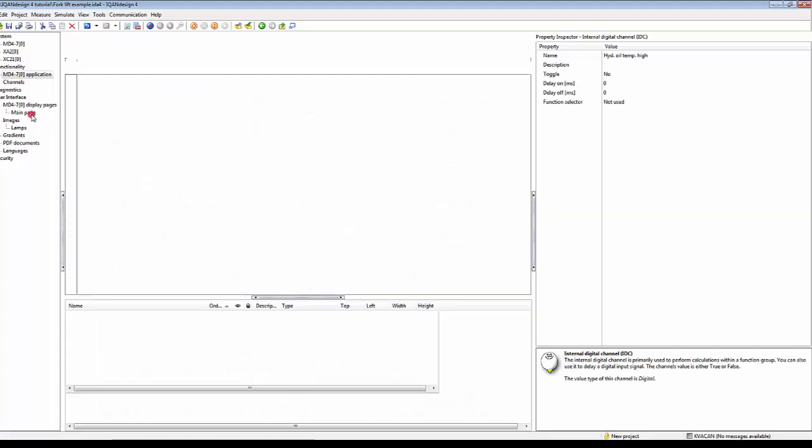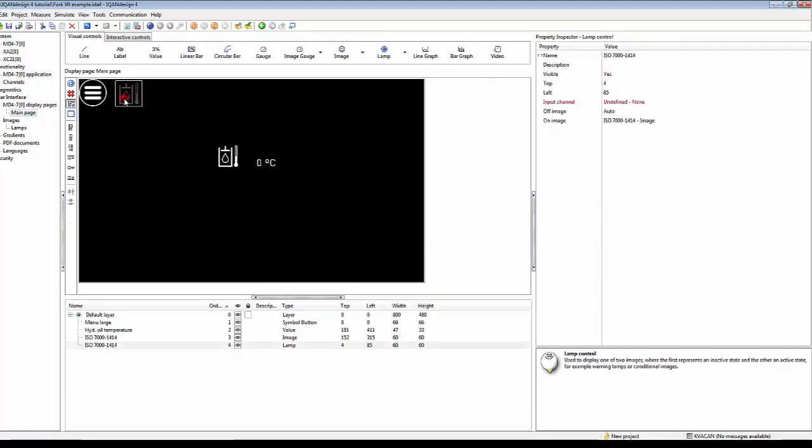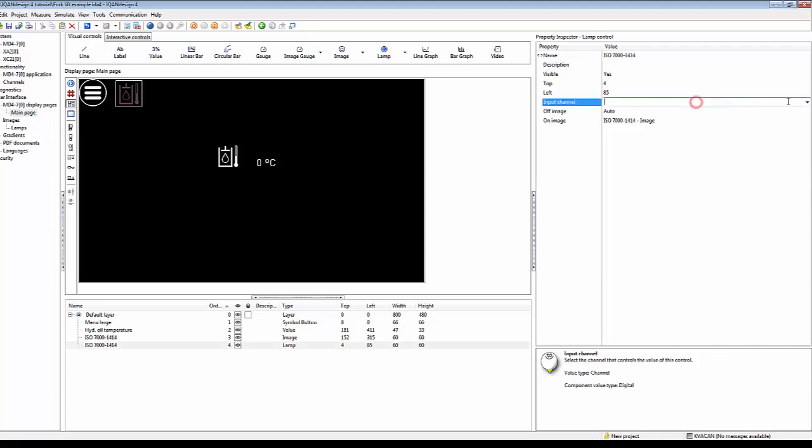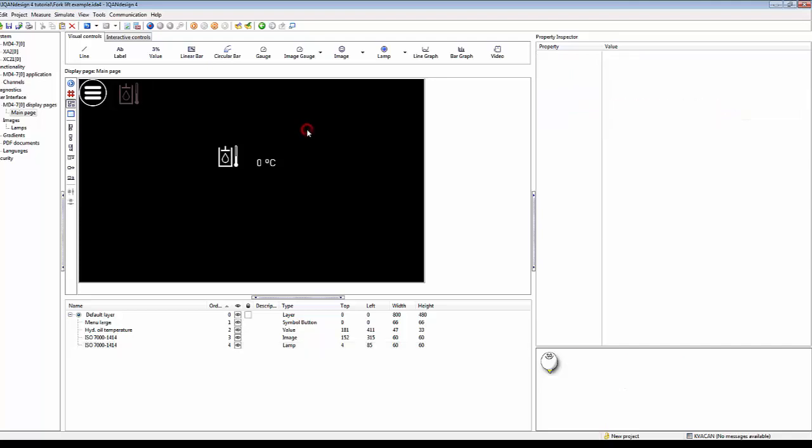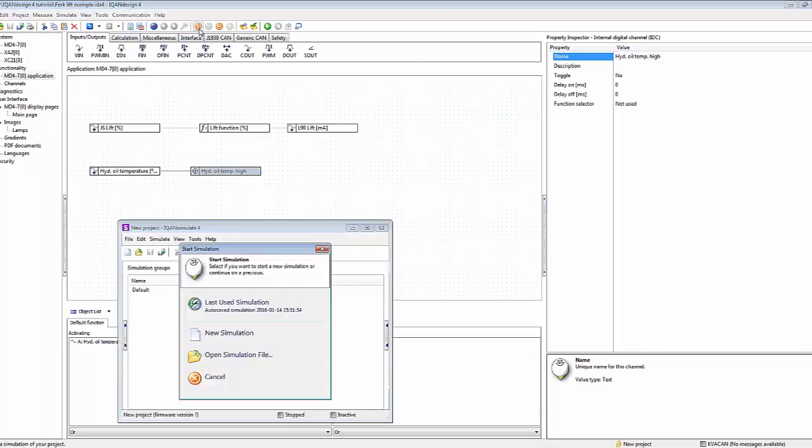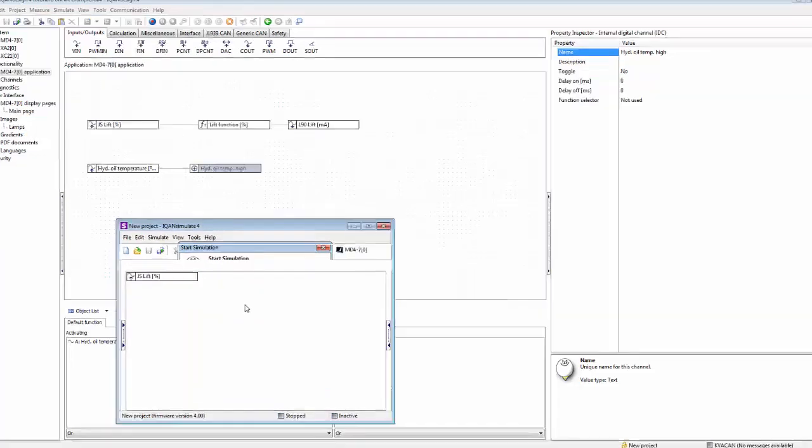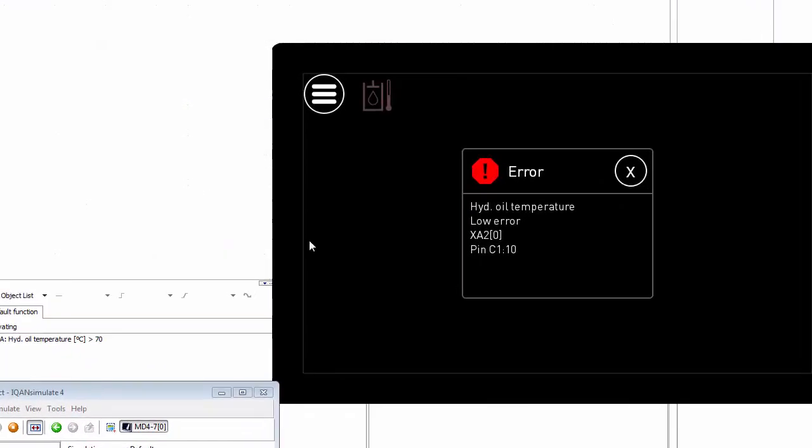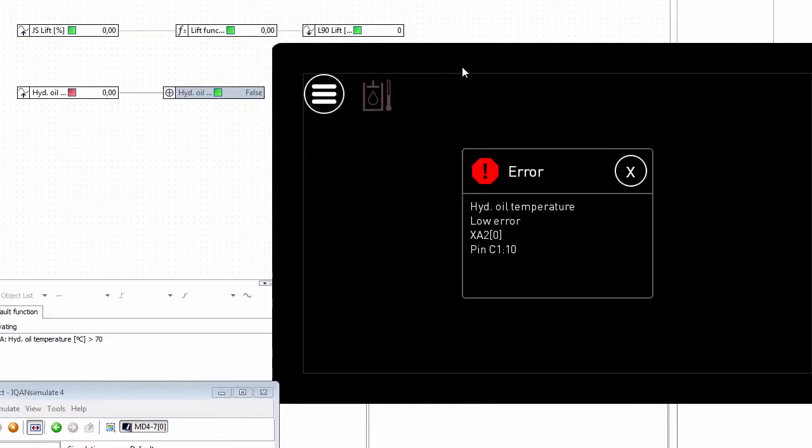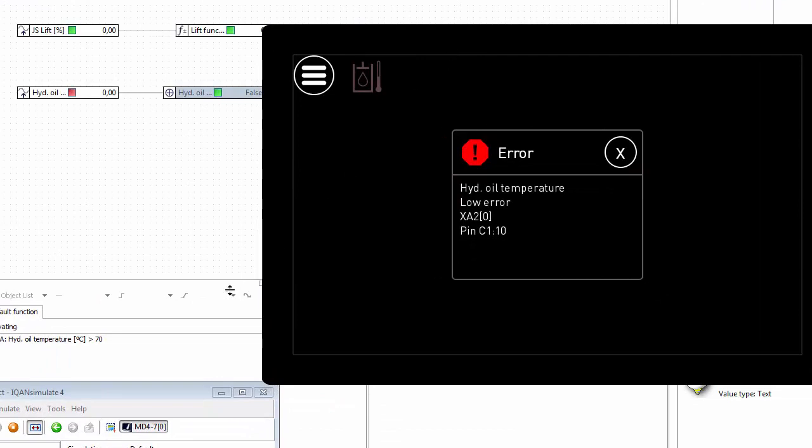We start the simulation here and we get the choice to use the last used auto-saved simulation. Let's select that. It starts up in IQAN simulate here, and we see we have an error here: hydraulic oil temperature.